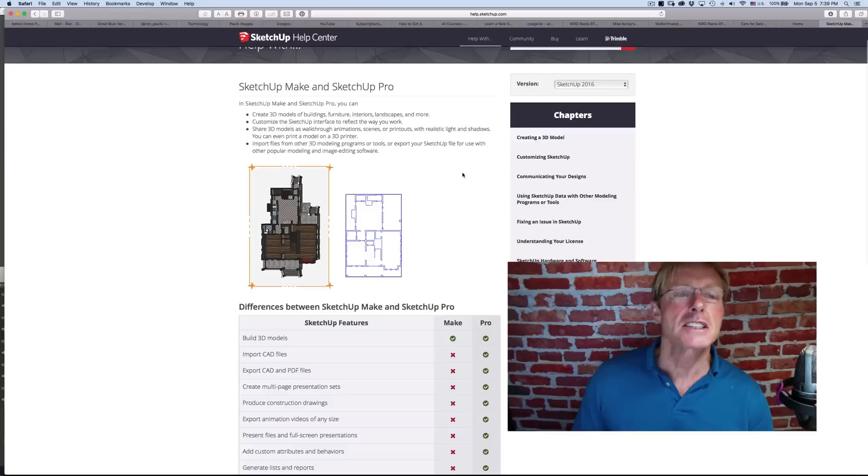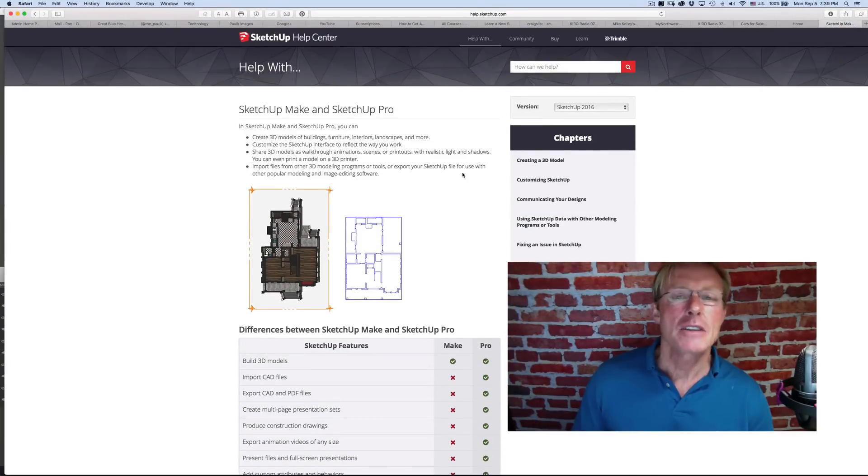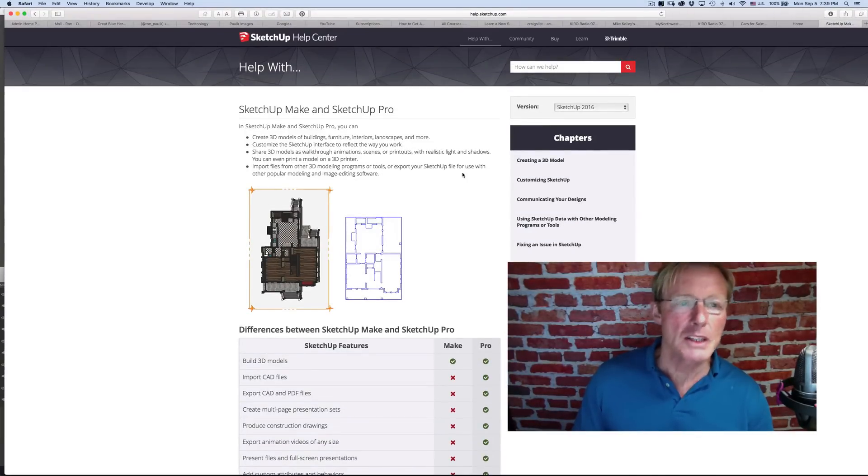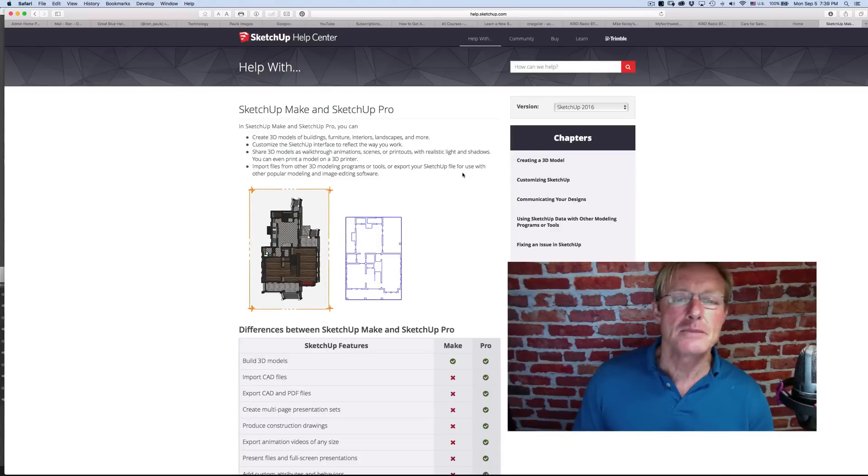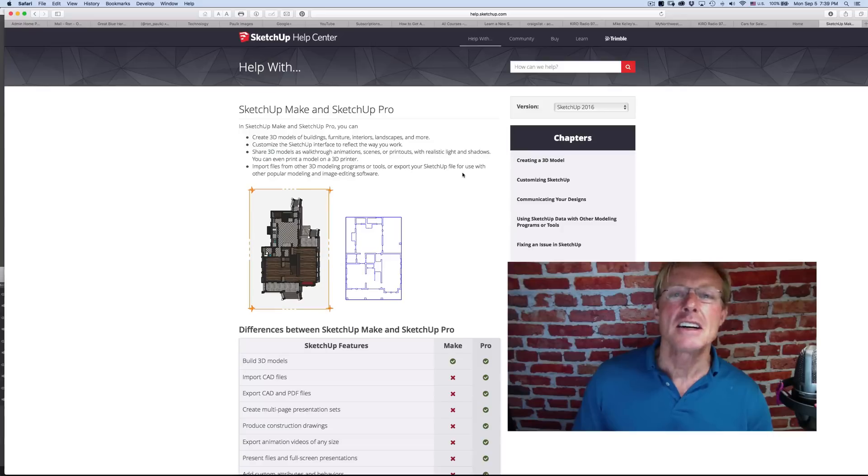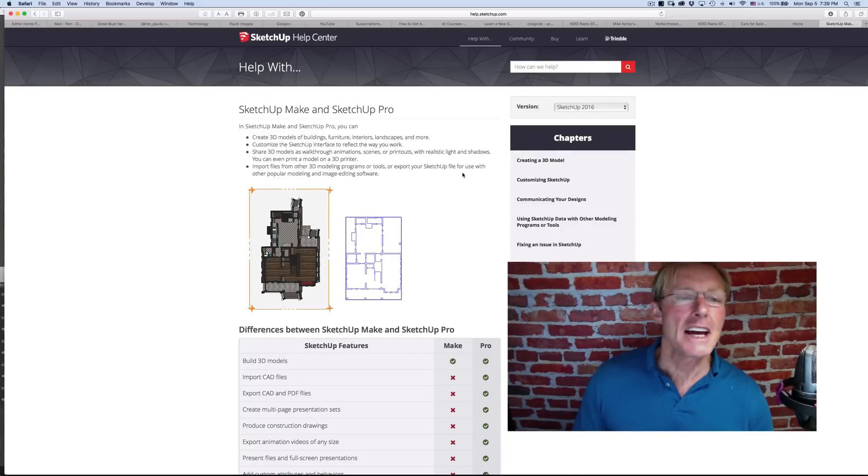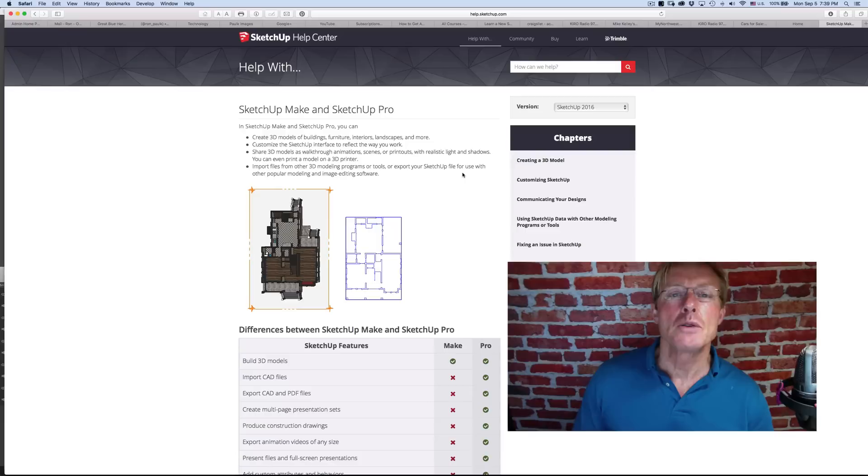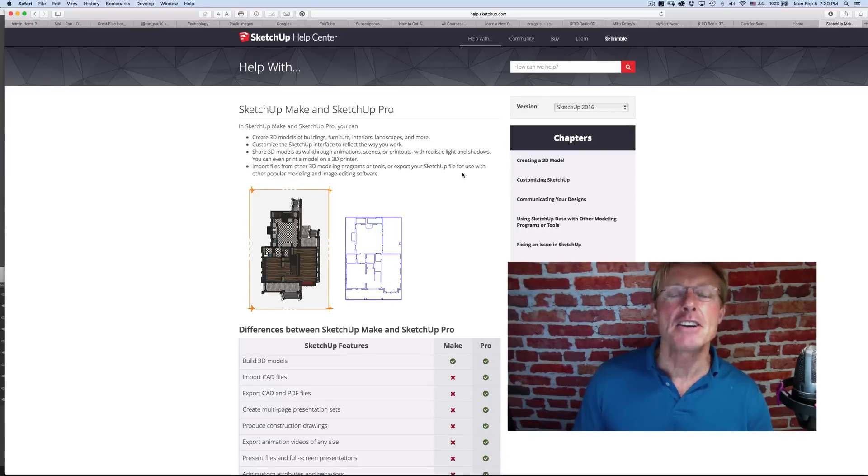Over the years, SketchUp started out with a small company out of Boulder, Colorado, and then it was sold to Google. Google changed it and made a free version, typical of what they do when they purchase software, and the Pro version kept evolving. Then they ended up selling it to Trimble, which is more construction-related, and they've continued to improve upon it.